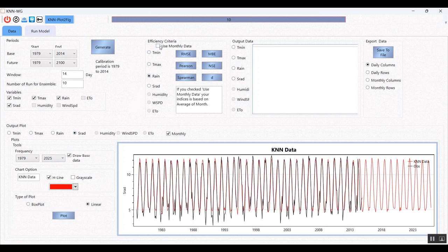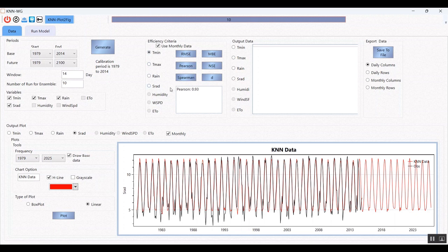Another item is the efficiency criteria. It is usually better to use the monthly scale. You can view all the efficiency criteria here. The Nash-Sutcliffe efficiency is acceptable, and the RMSE is also acceptable.